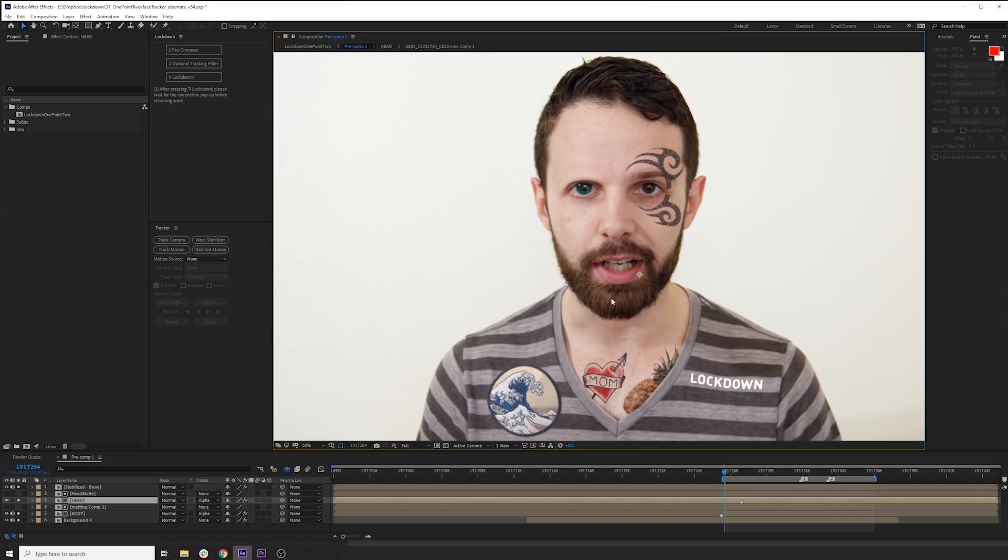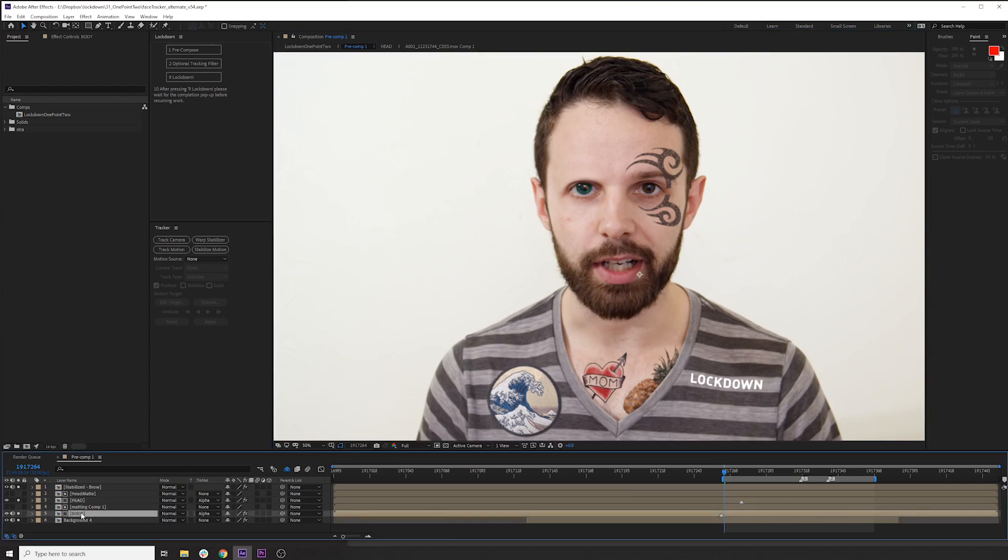So how did I add all of these effects? Well, this isn't really a compositing tutorial, this is more about the tracking. But I'll just go very quickly.